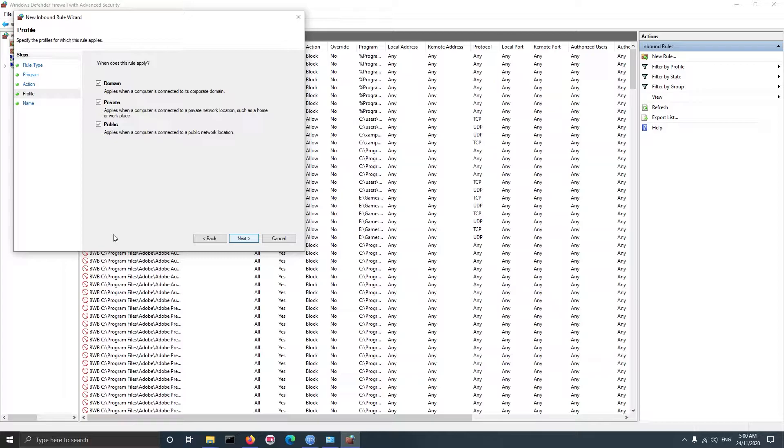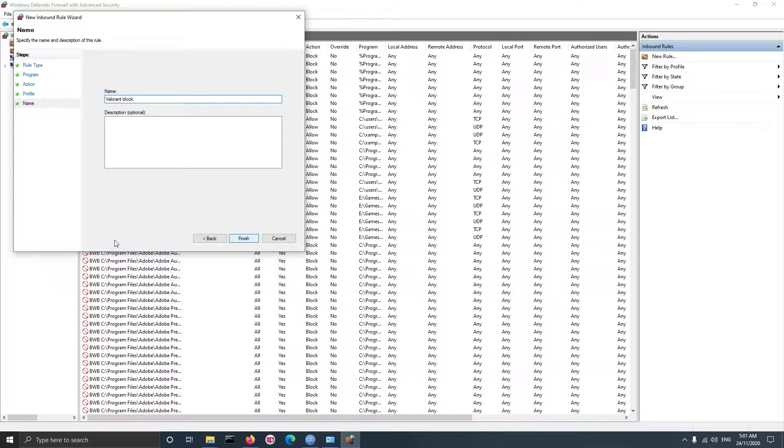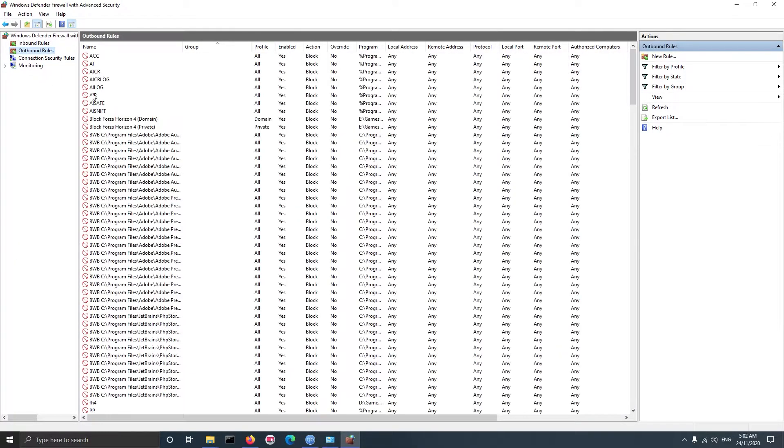On the next screen we need to select where should the rule apply. If you don't know what this means then you probably don't need it. Click next, here enter a name to identify the rule and click finish. You need to do the same for outbound rule.